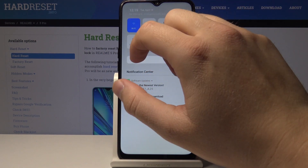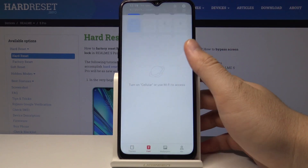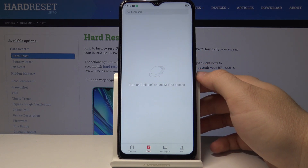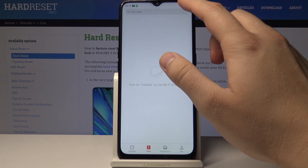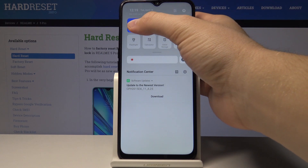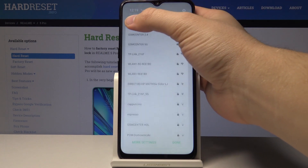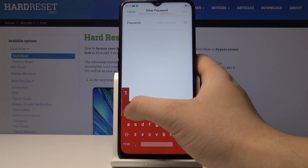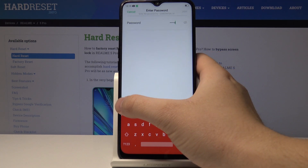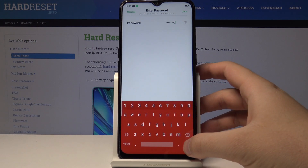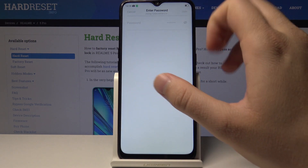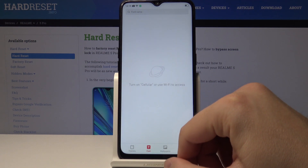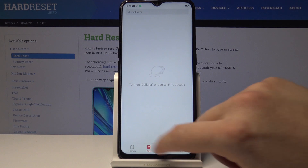Right now we need to turn on the Wi-Fi or mobile data. If it is not connecting, click and hold to choose your Wi-Fi, then input the password and tap Join. It will be connected in a few moments.